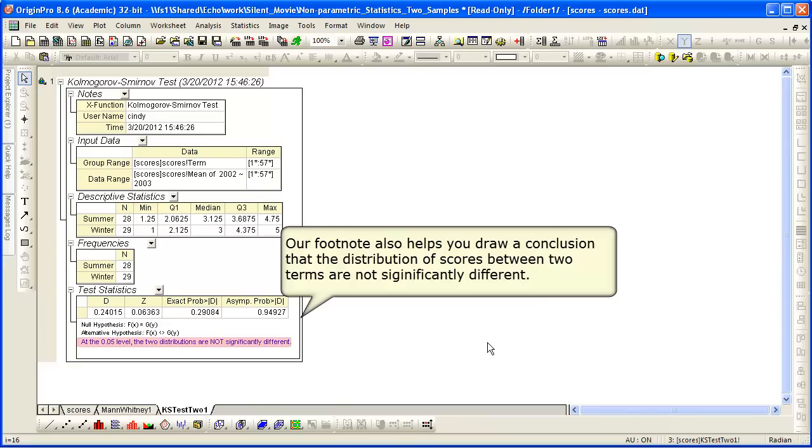Again, there's a footnote that helps you draw a conclusion that the distribution of scores between the two terms are not significantly different.